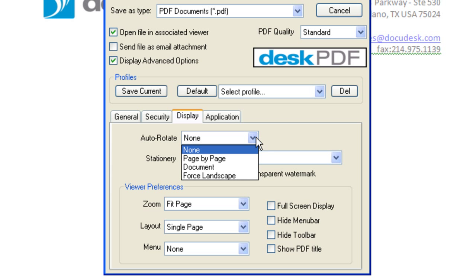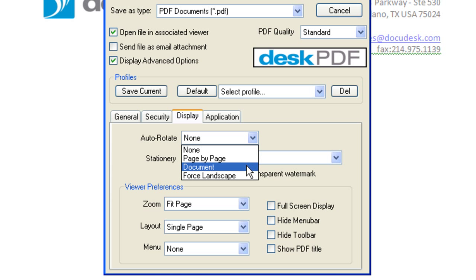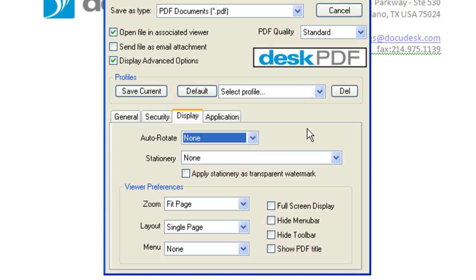Auto-Rotate automatically rotates pages based on the text orientation. You can do this on a page-by-page basis or for the entire document based on the majority of text in the document. Choosing Force Landscape will view the PDF as a landscape regardless of the text orientation.